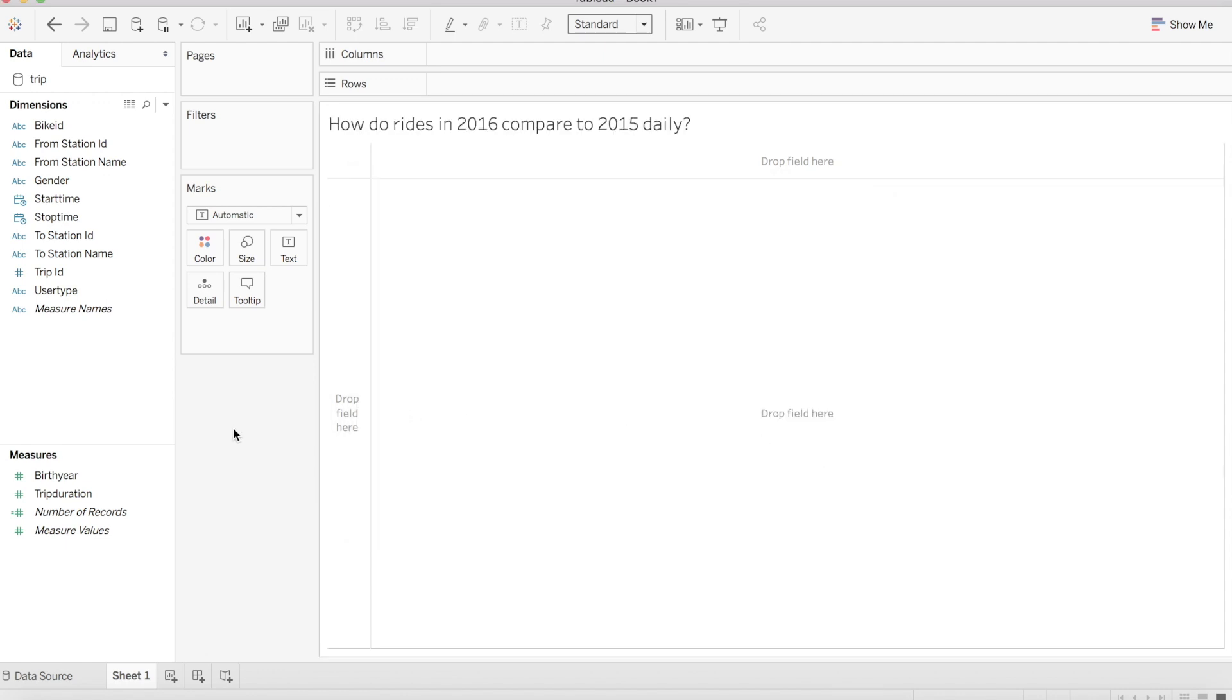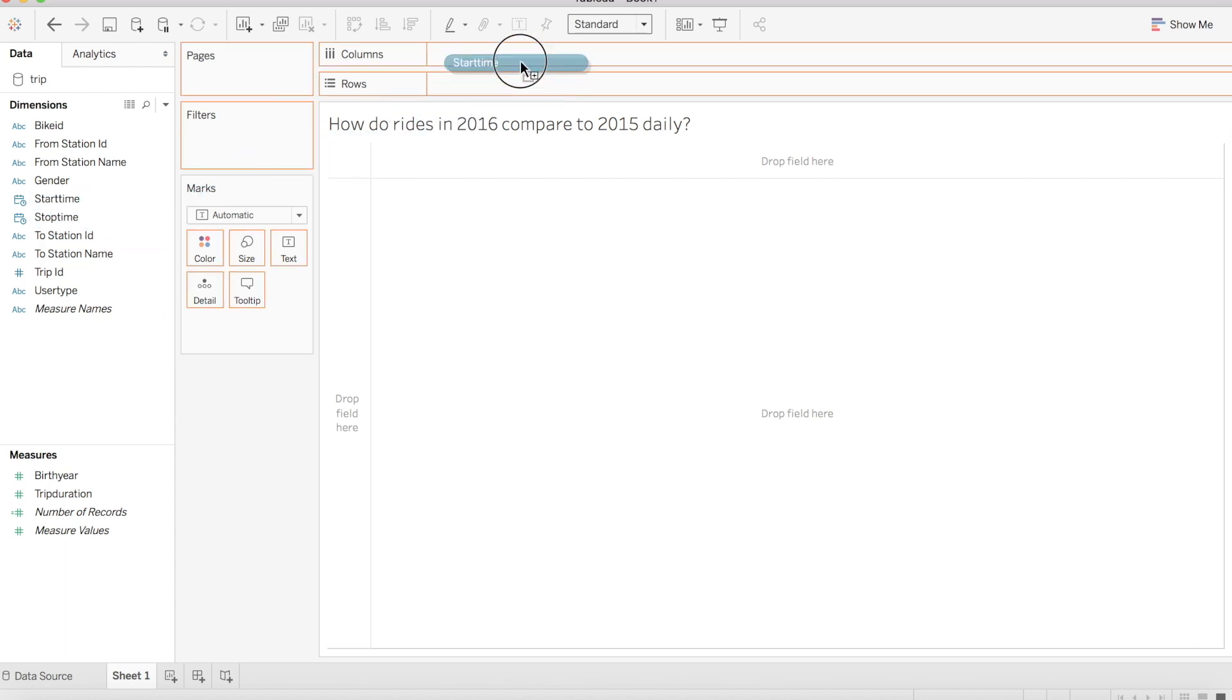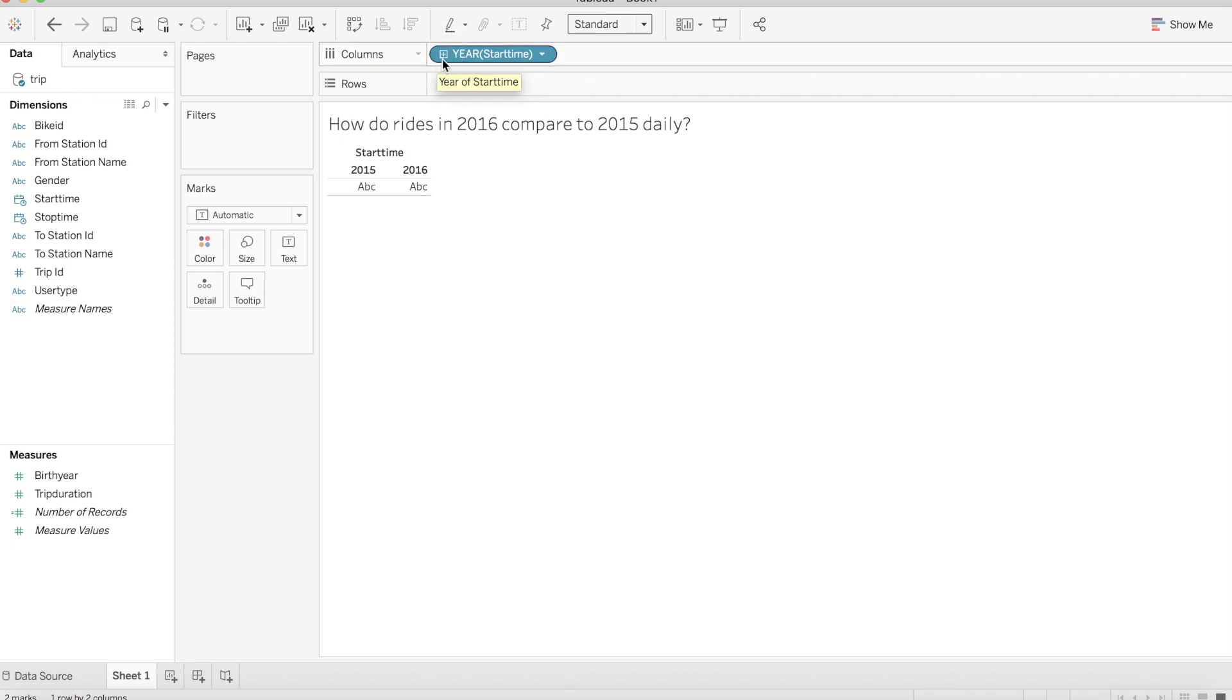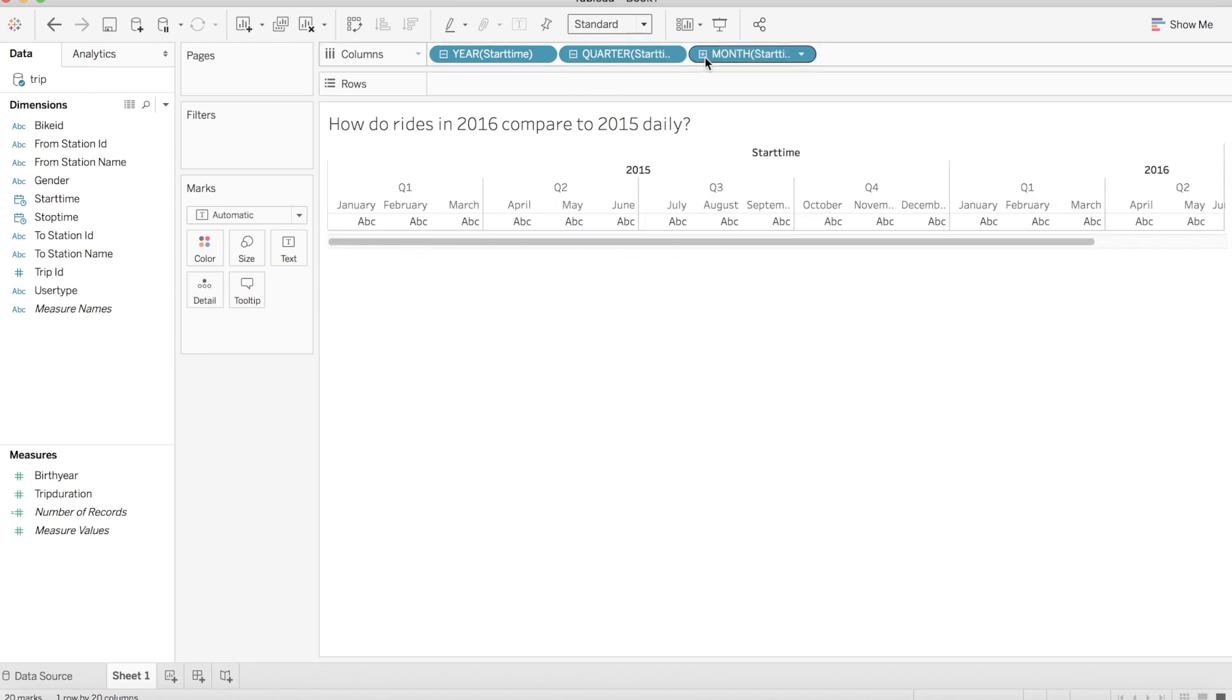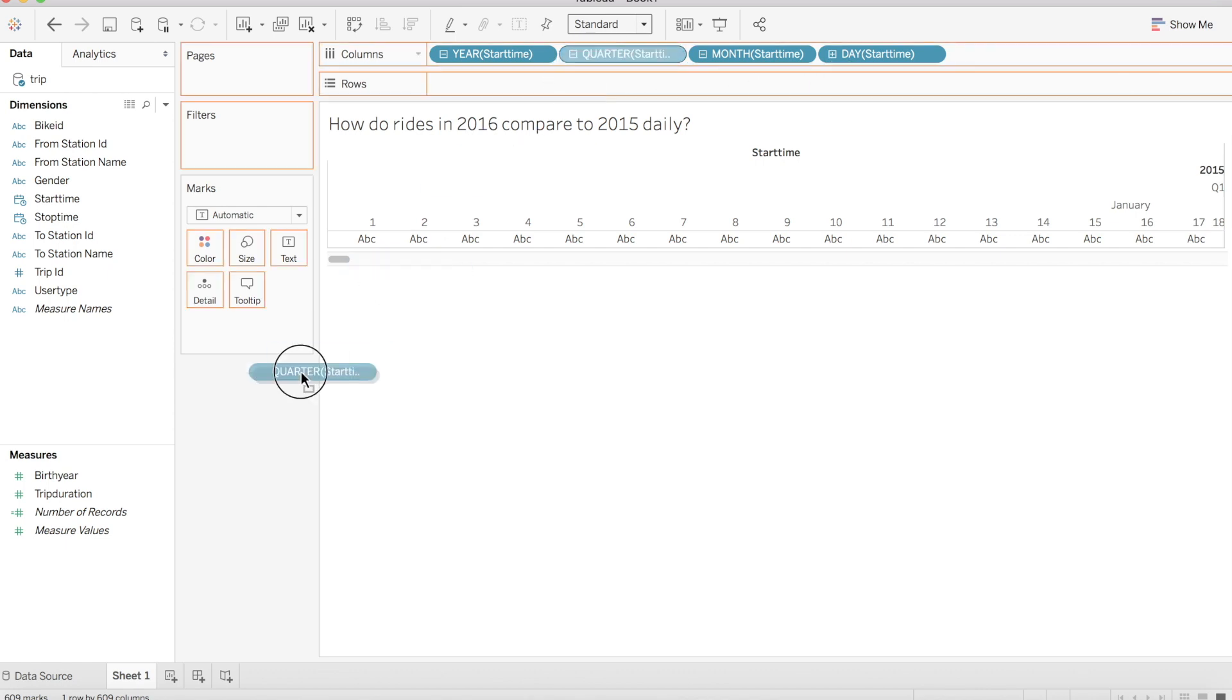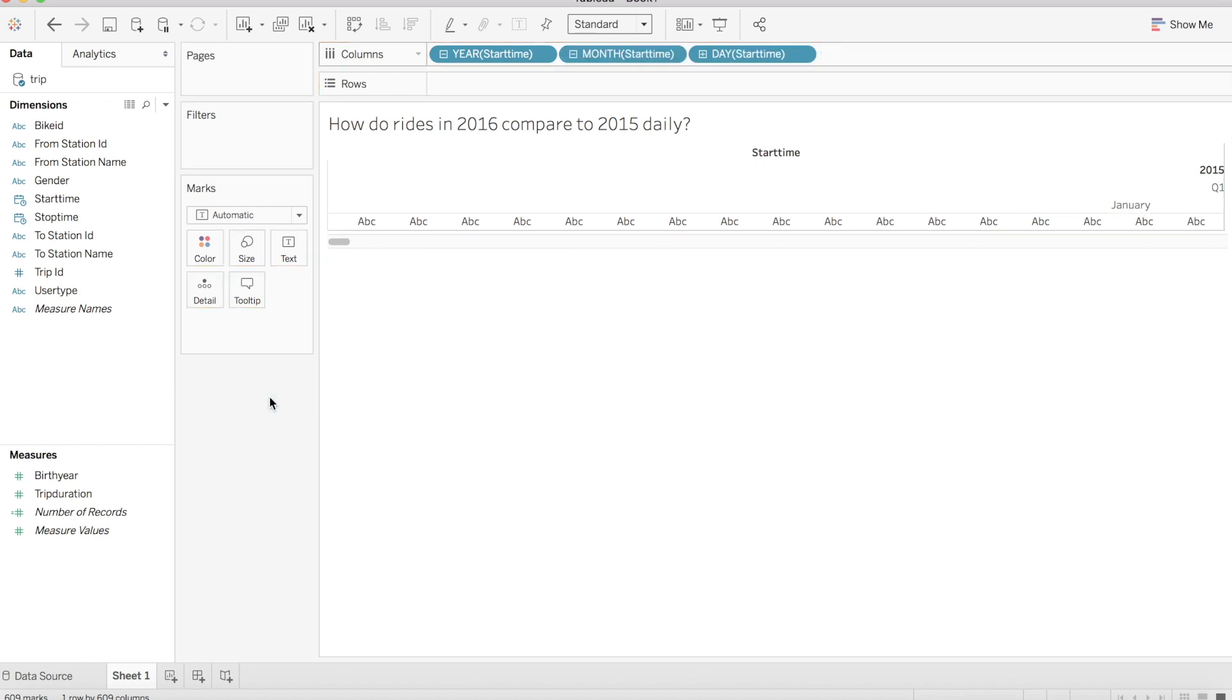Now let's use Tableau to answer our question. We can start with our start time field, which will serve as our date of trip and drag it to columns. Tableau is going to default to showing our date as a year in discrete form and we can take this to a day level by finding the plus signs to the left of our year of start time and expanding out this field. We will see lower levels of granularity in quarter, month, and eventually day as we expand. We can remove quarter from columns and leave us with a year, month, day layout.